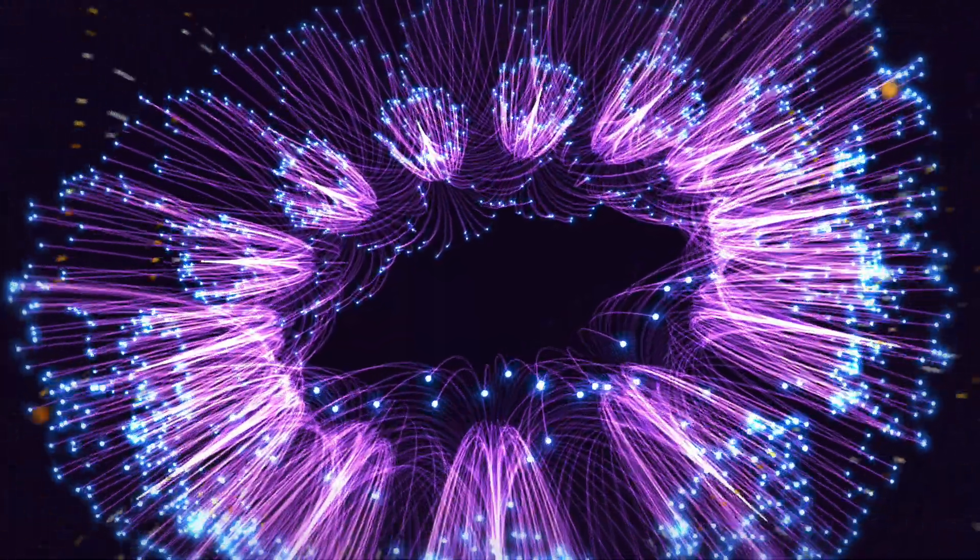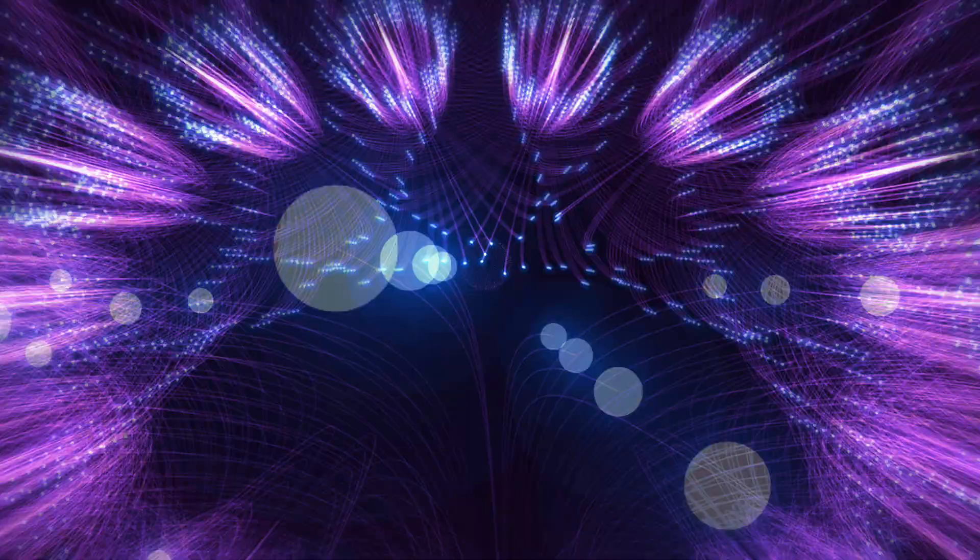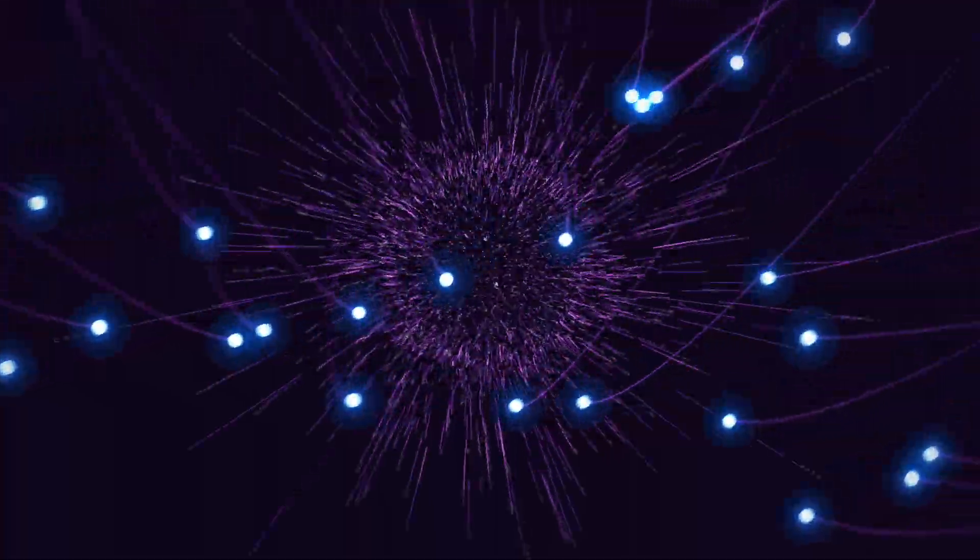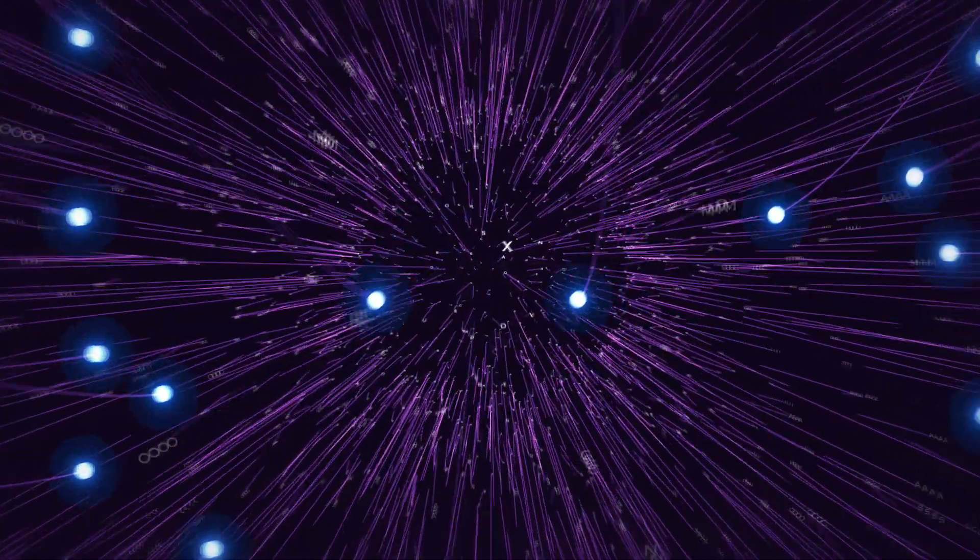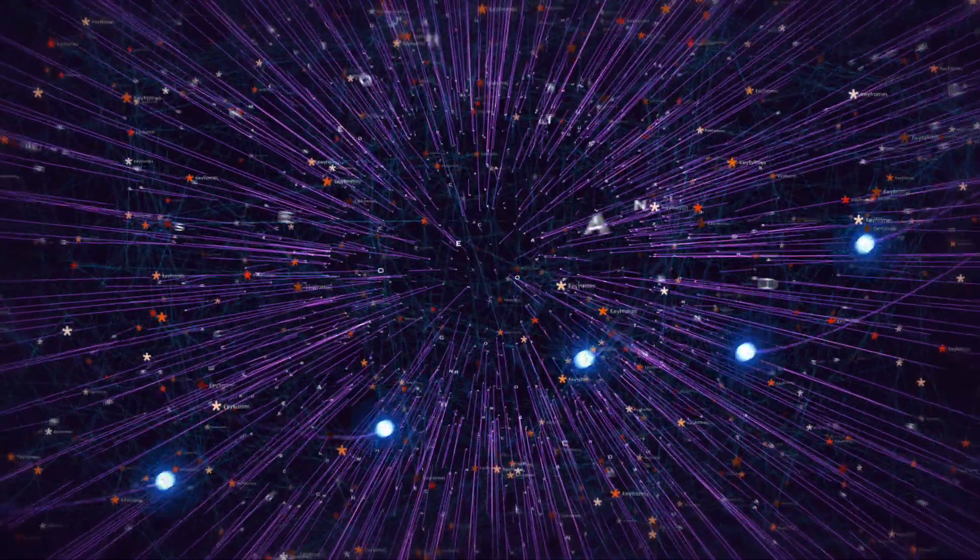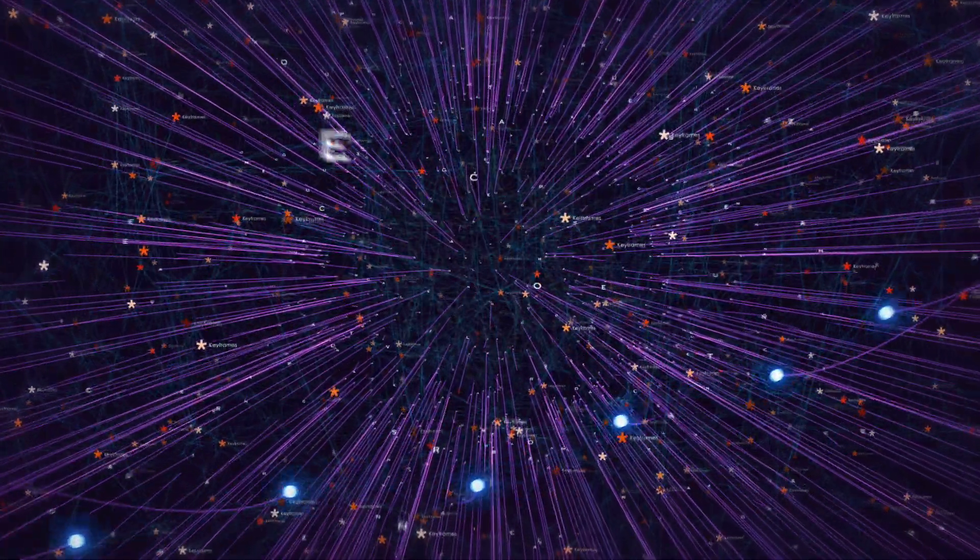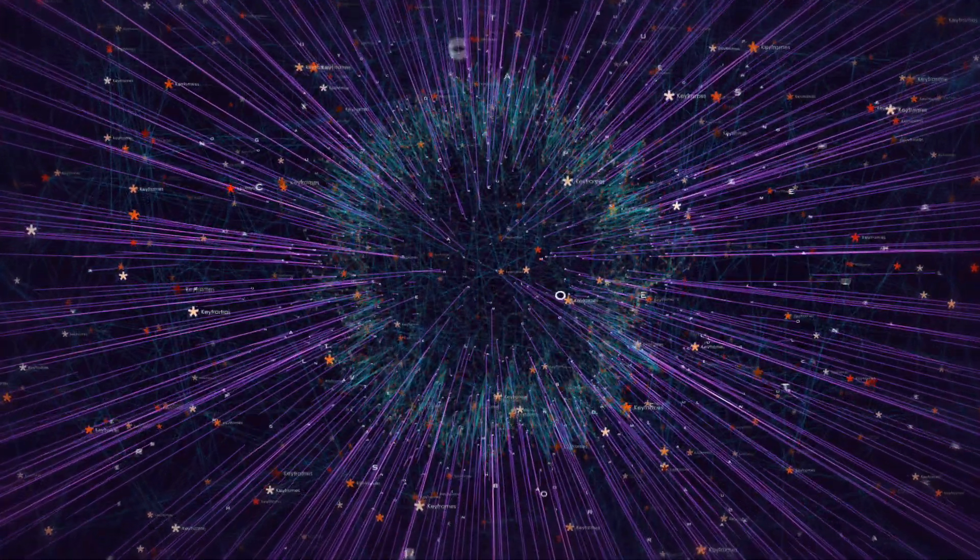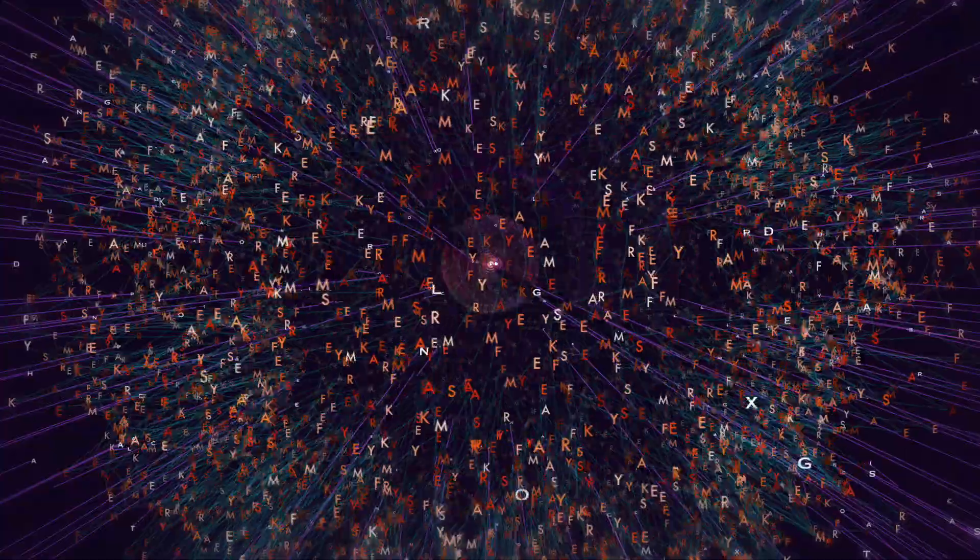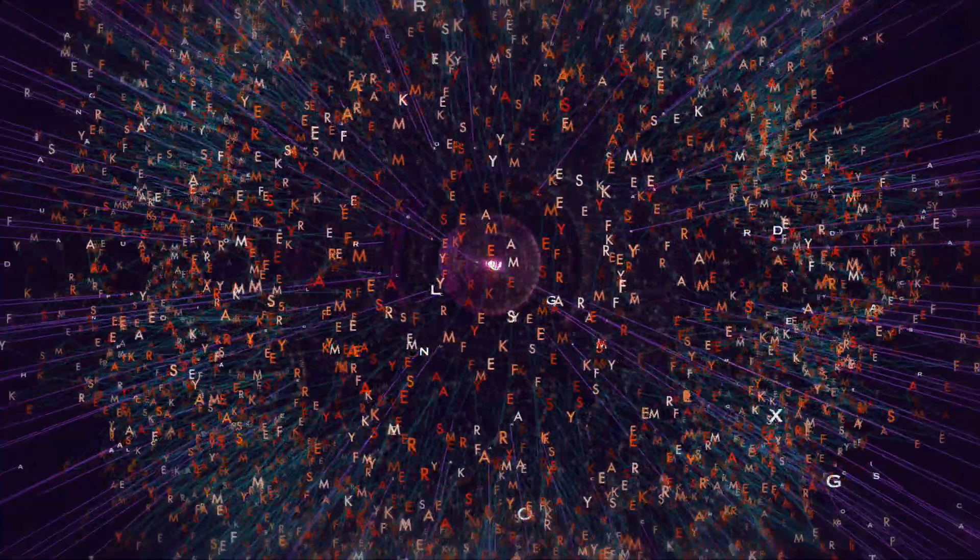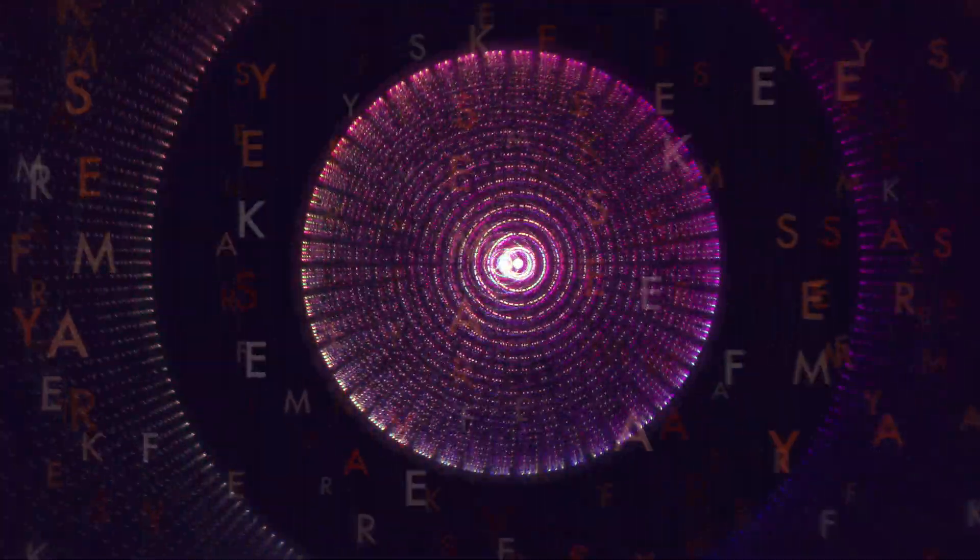And this is for Keyframes, which is a motion graphics conference that will be held in Orlando, Florida at the end of February. So if you are watching this before this time, I urge you to check the website and take a look at the program.